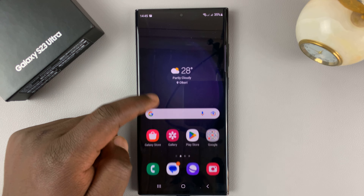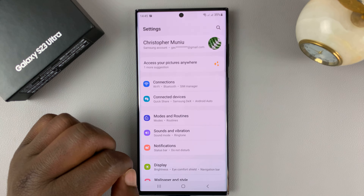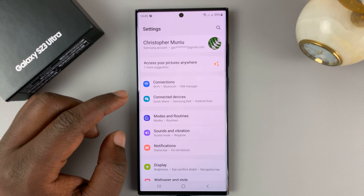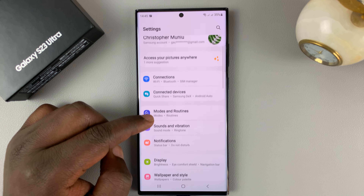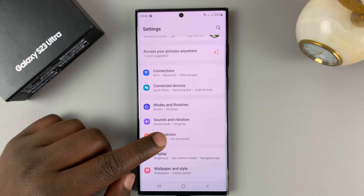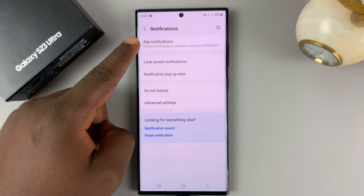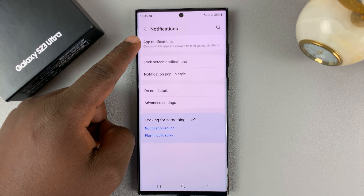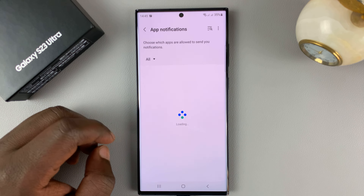The first thing you want to do is go into Settings. On the main Settings page, go to Notifications and tap on that. Then at the top, tap on App Notifications and tap on that.